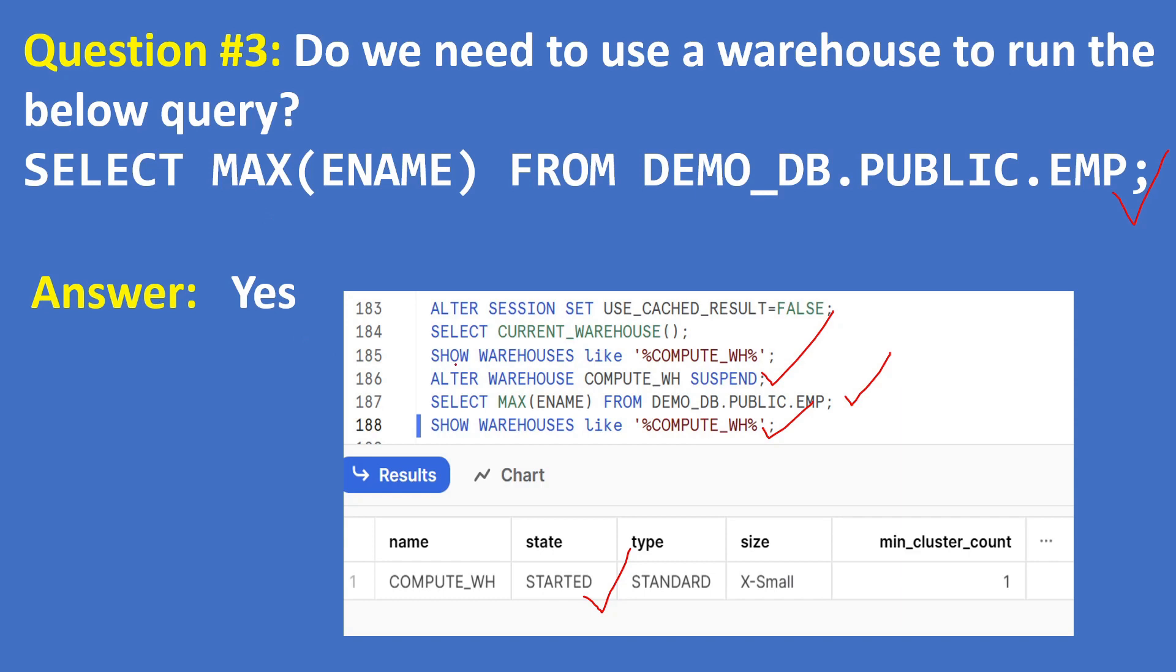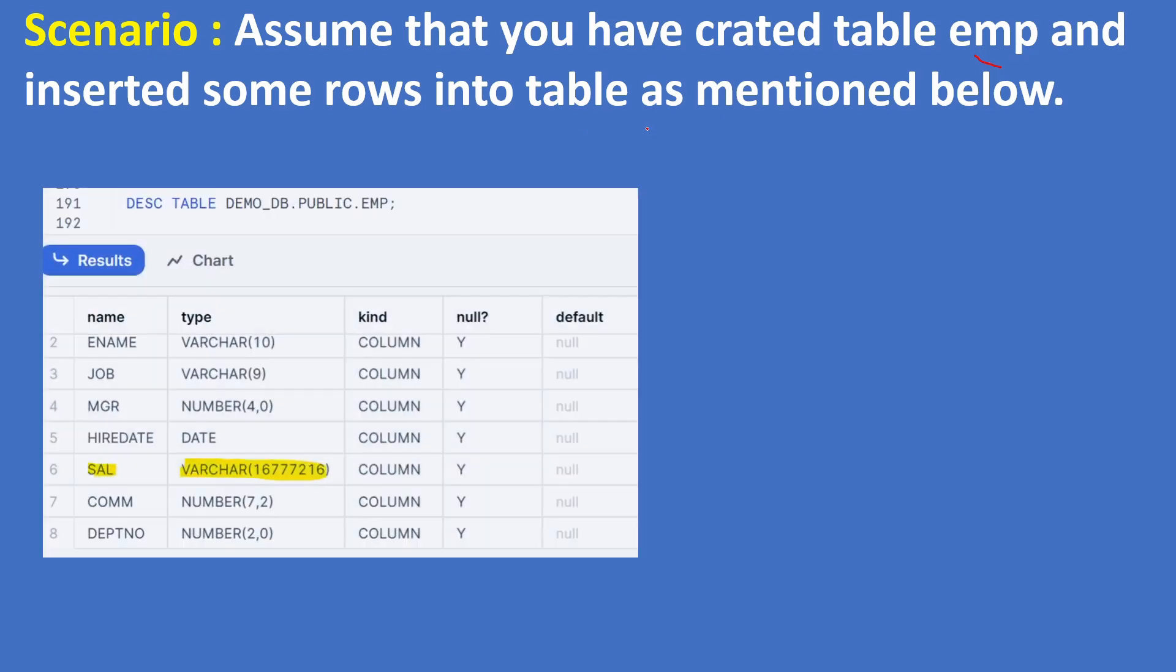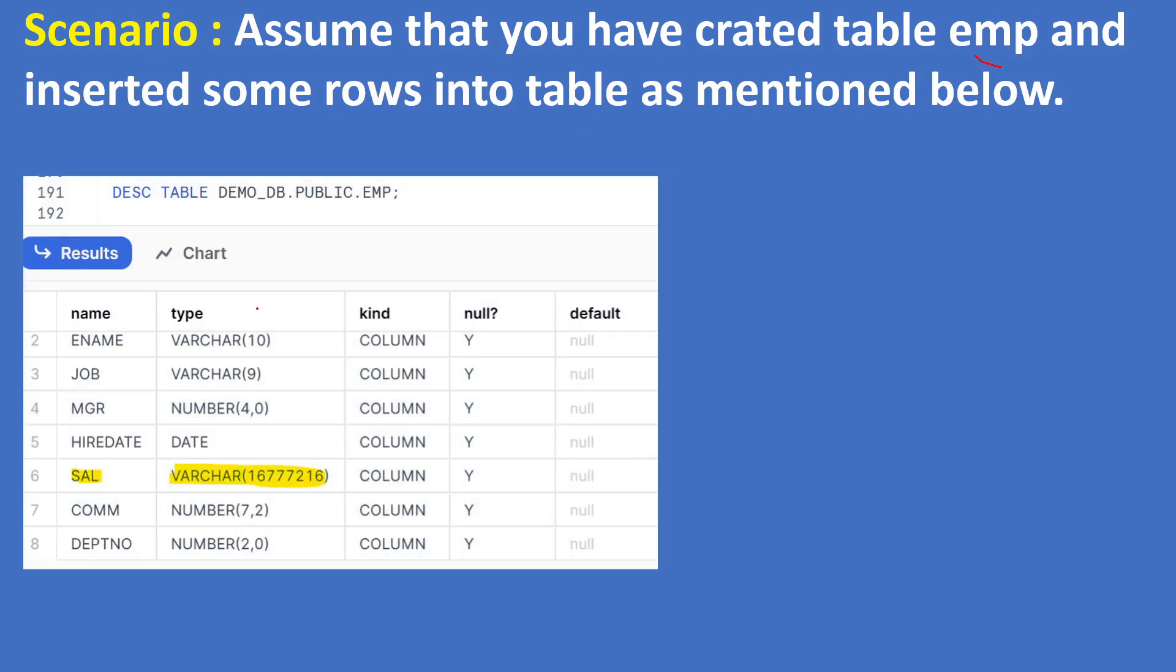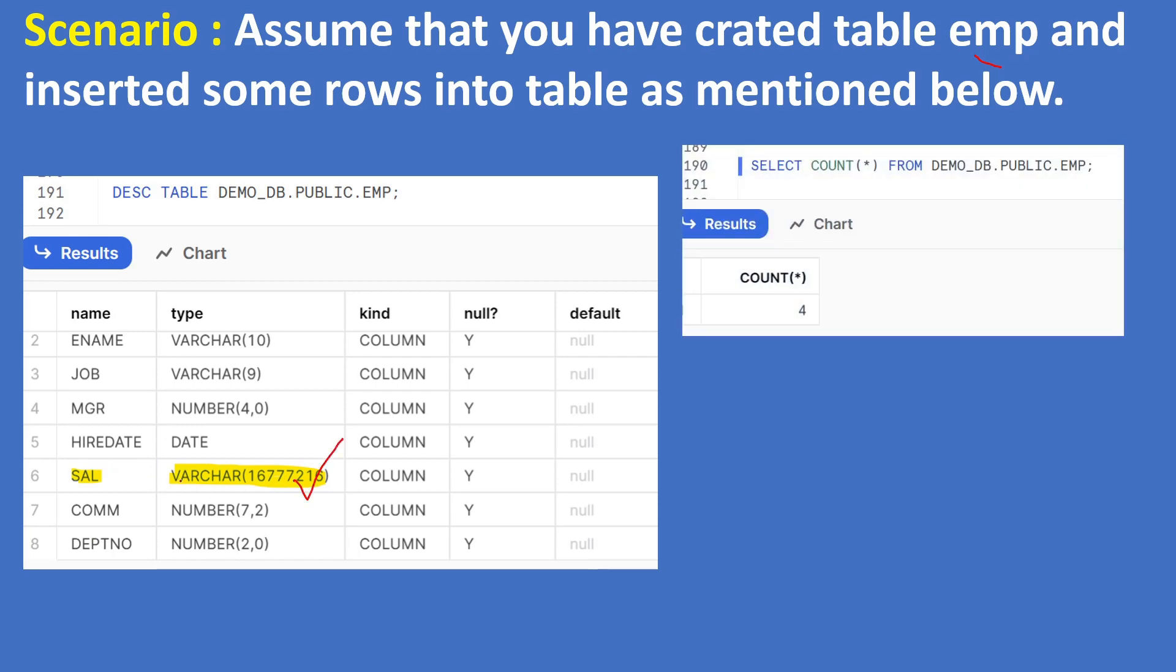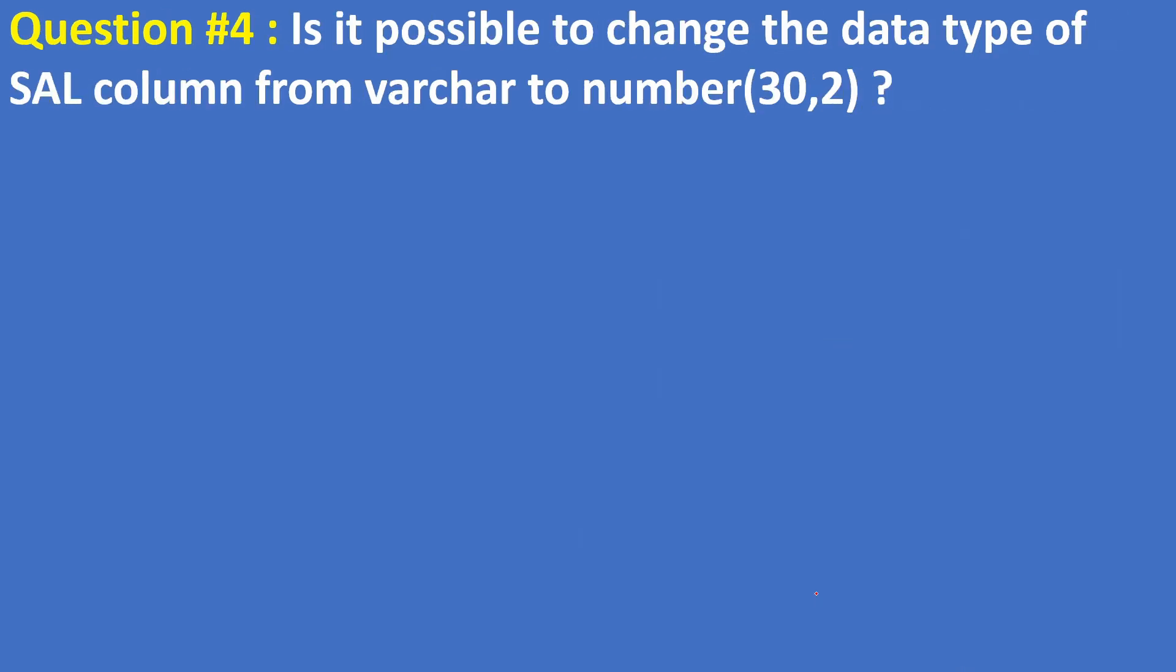Scenario: Assume that you have created table EMP and inserted some rows into table as mentioned below. Here is the structure of the table with SAL column as VARCHAR. Now question is: is it possible to change the data type of SAL column from VARCHAR to NUMBER(30,2)?